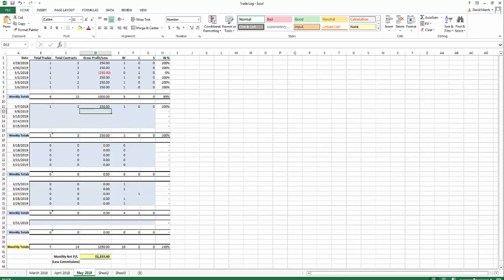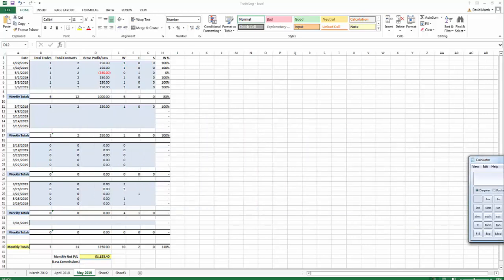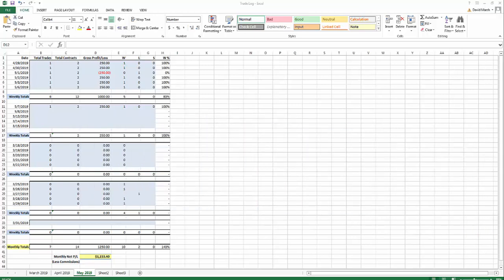If you add everything up over March, April, and May, it comes out to $5,648, so we'll call it $5,650. That's after commissions. So seven weeks of trading, effectively two contracts because there were three days with one, we made $5,650. Not bad.